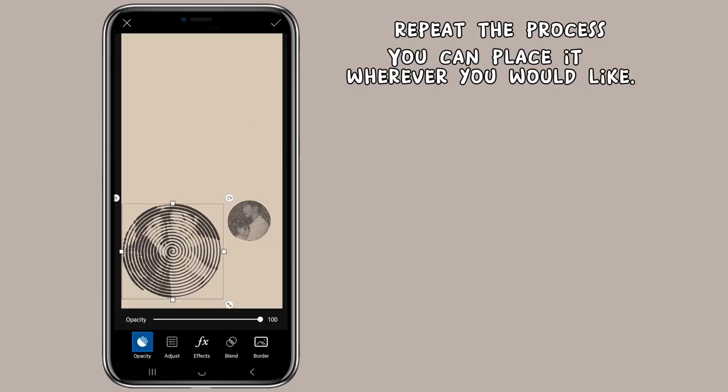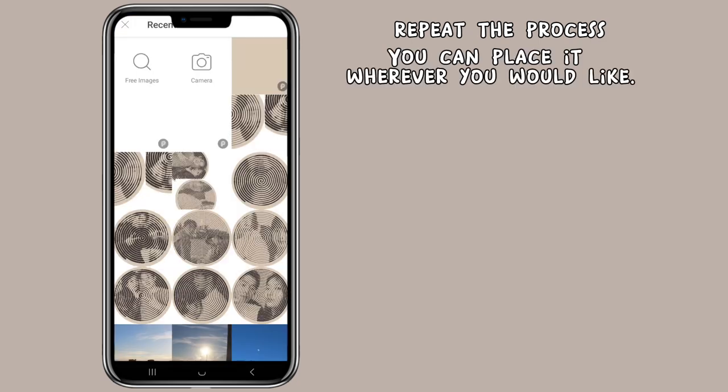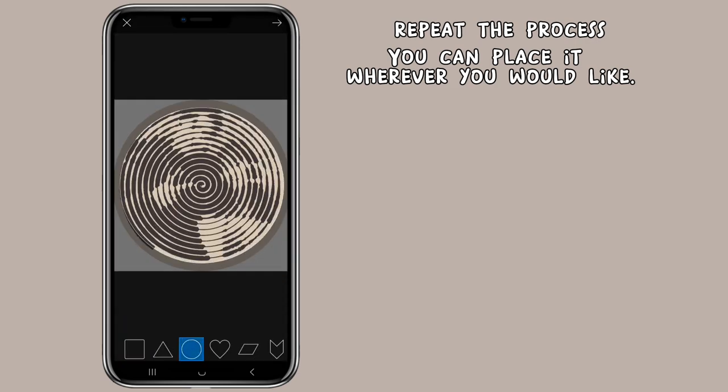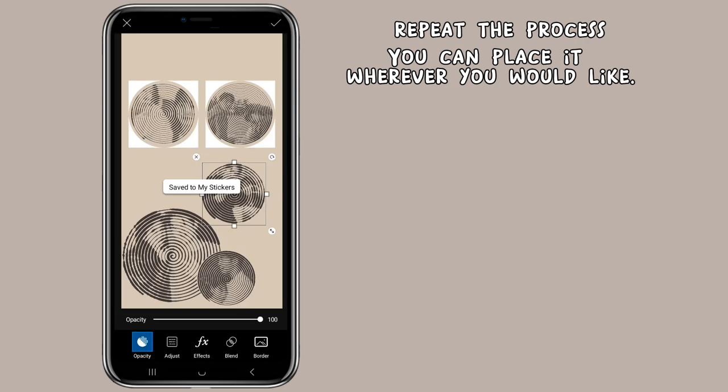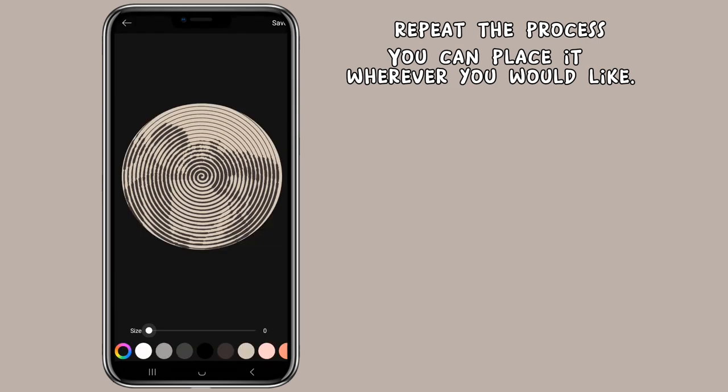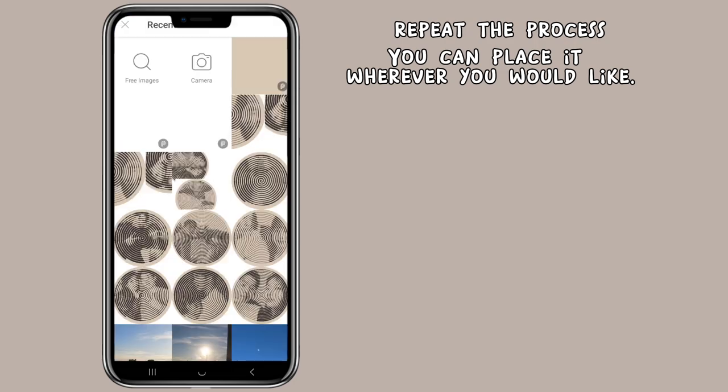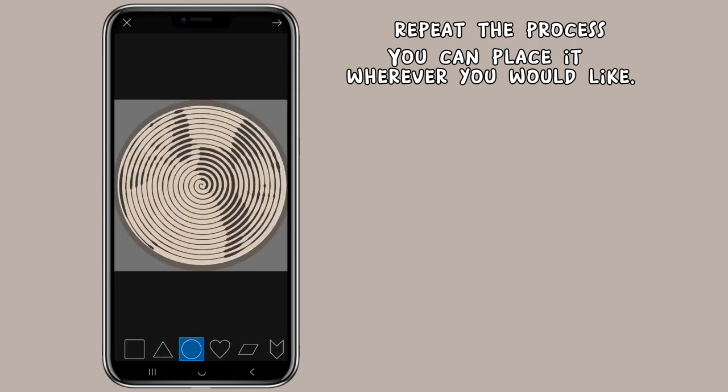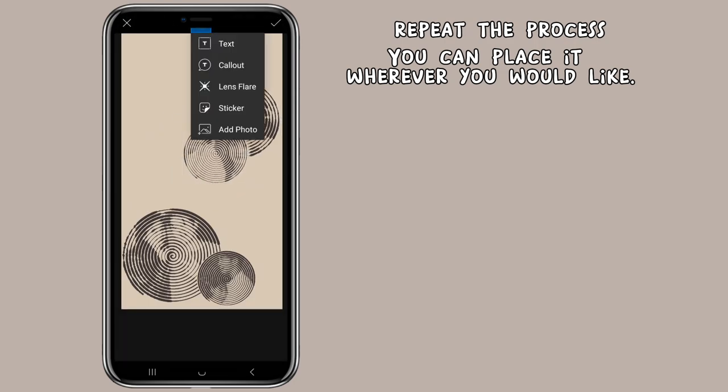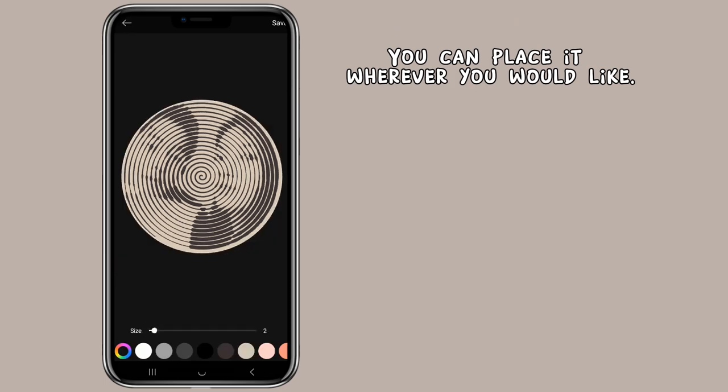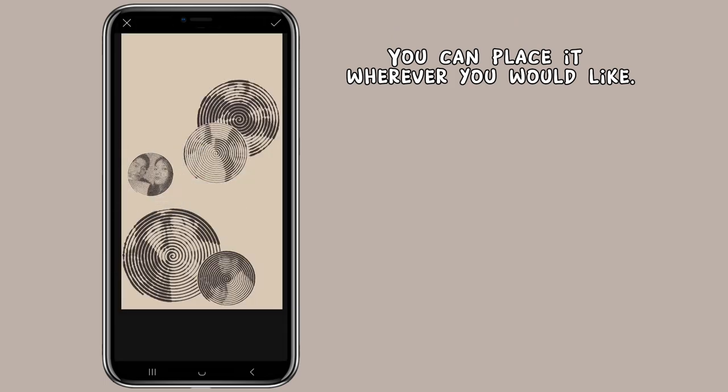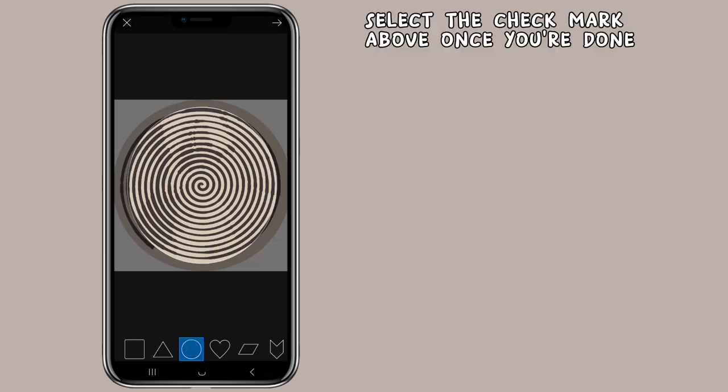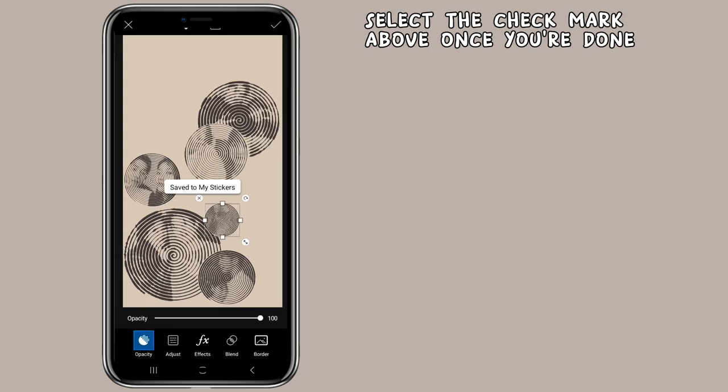You can place it wherever you would like. Select the check mark above once you're done.